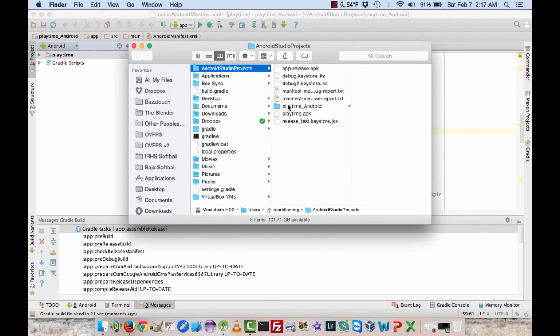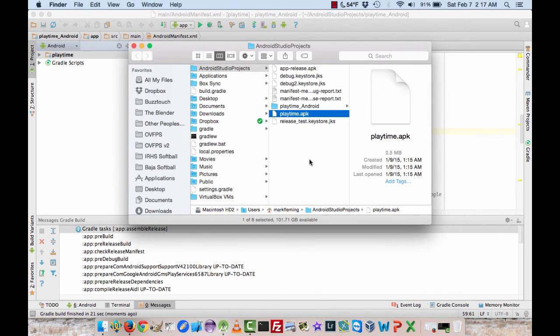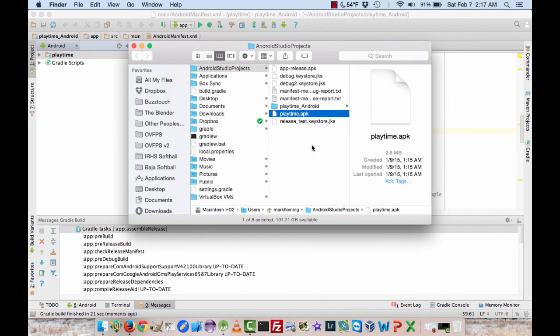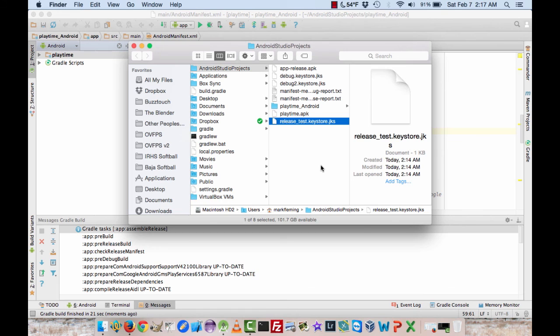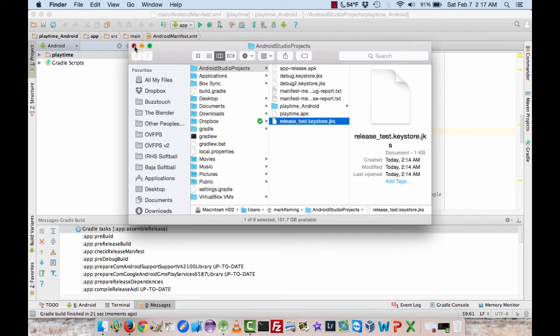You can do reveal in finder to make sure that you know where it is. And here it is right here. So this is an APK that has been signed with the release key store that we created. This key store actually. And it is now ready to be uploaded into the Google Play store.